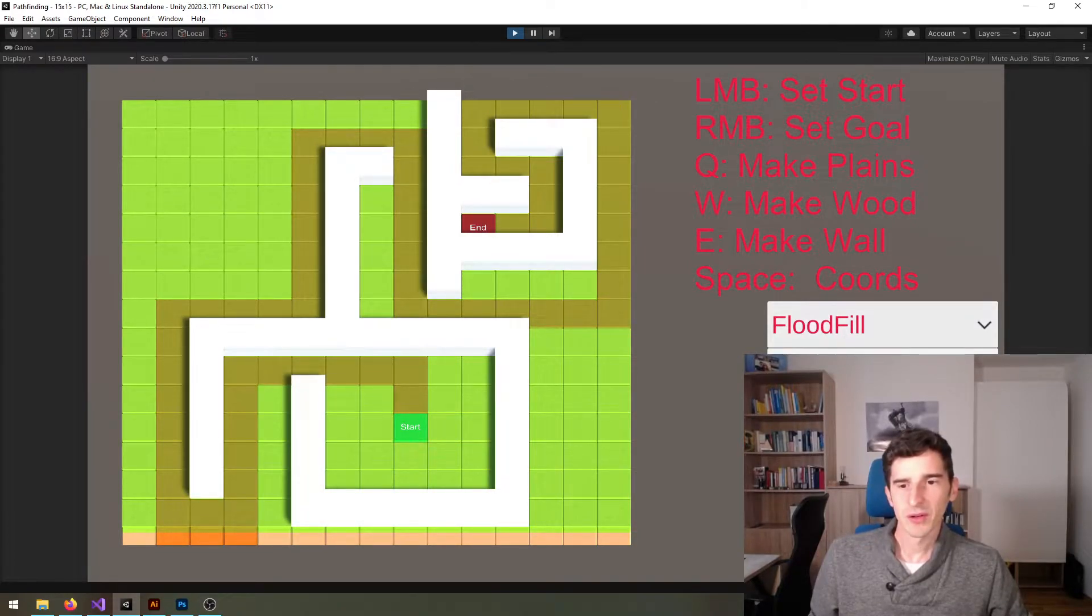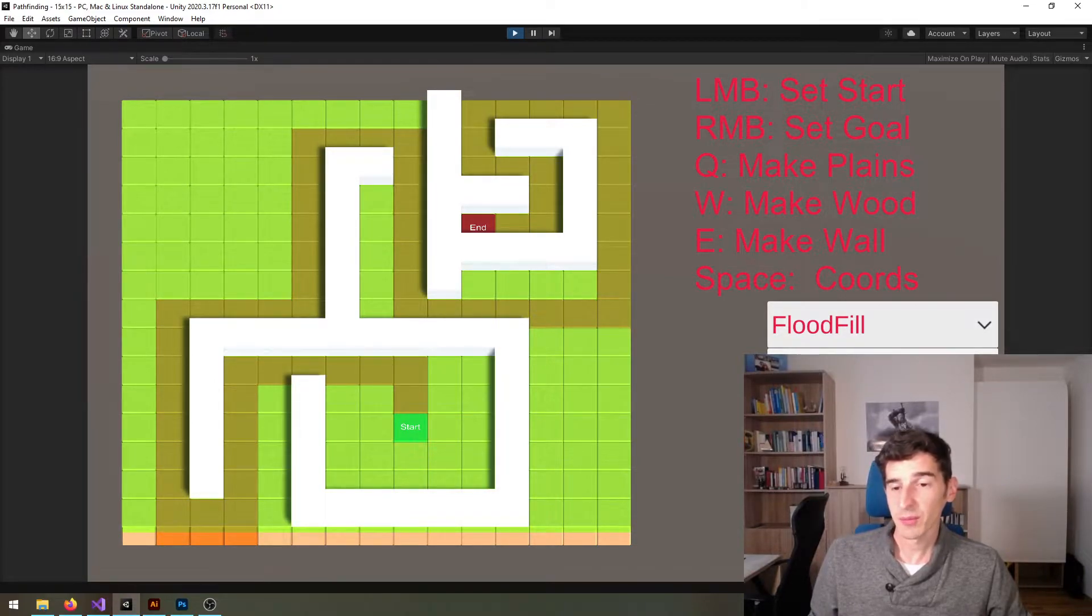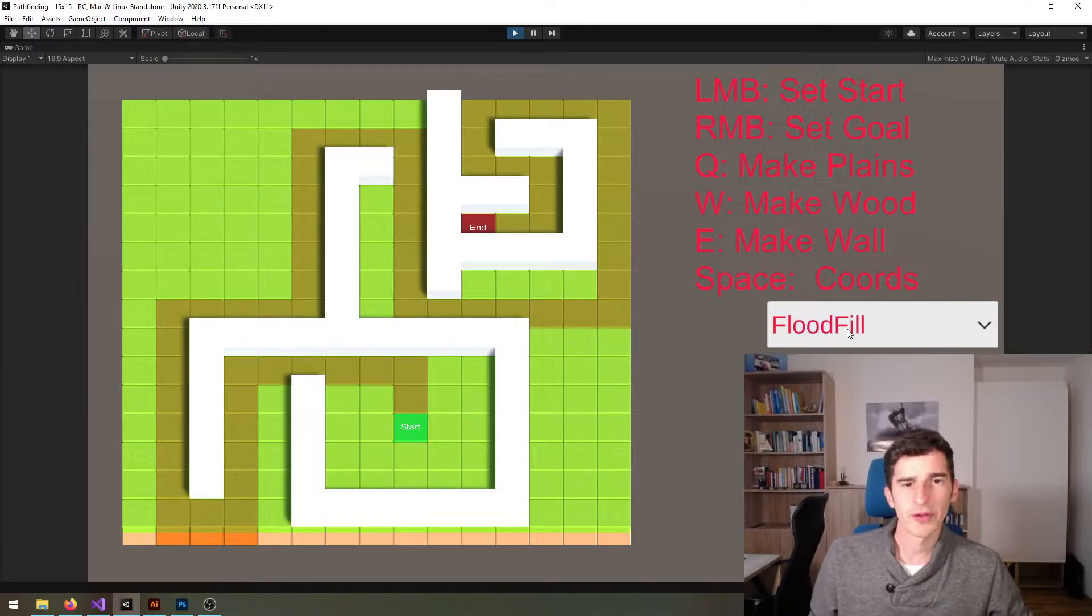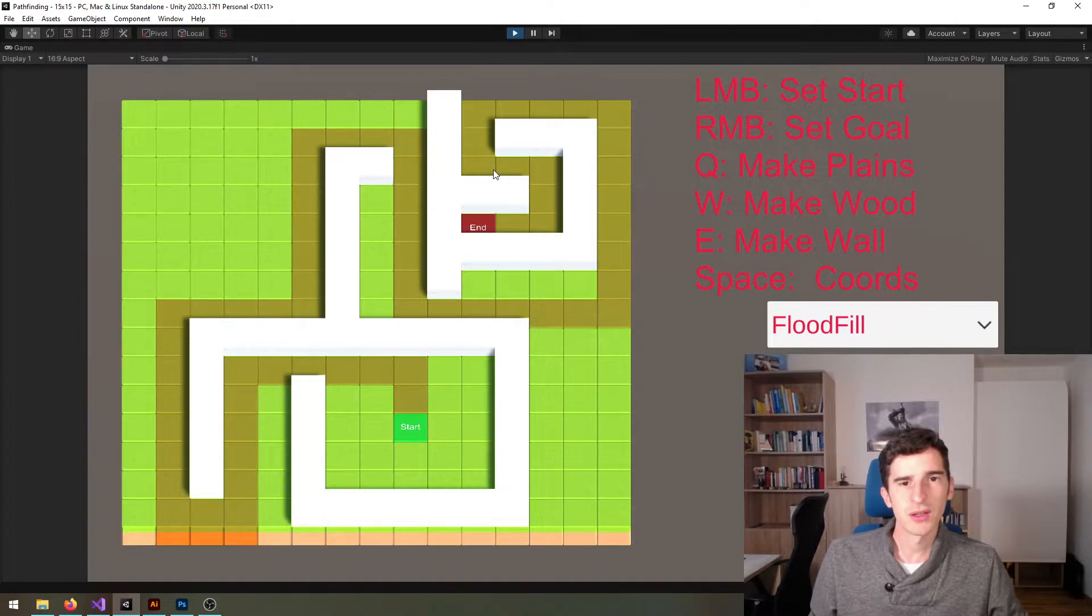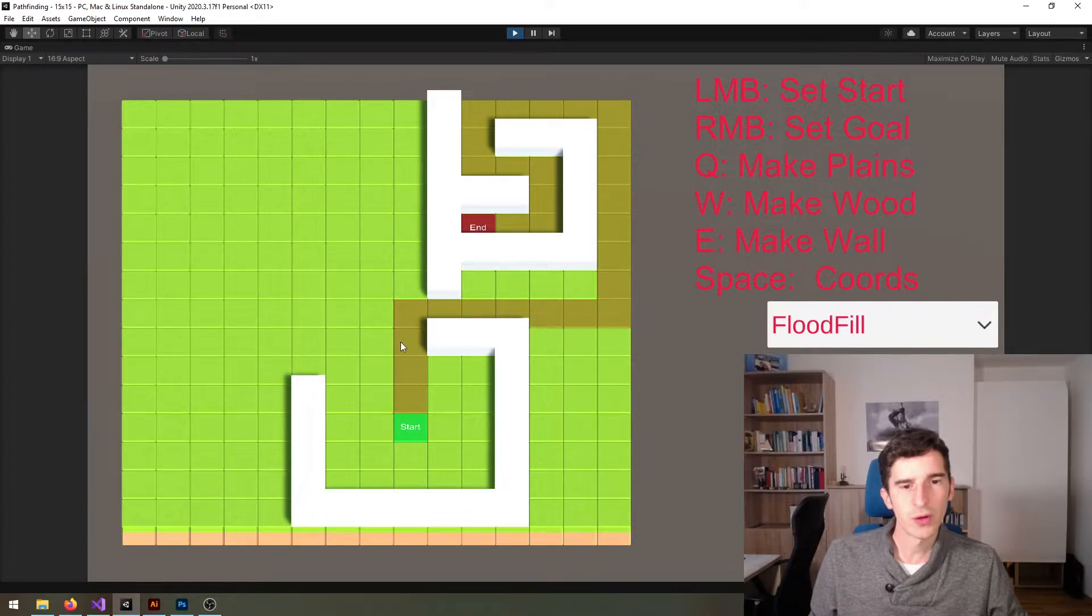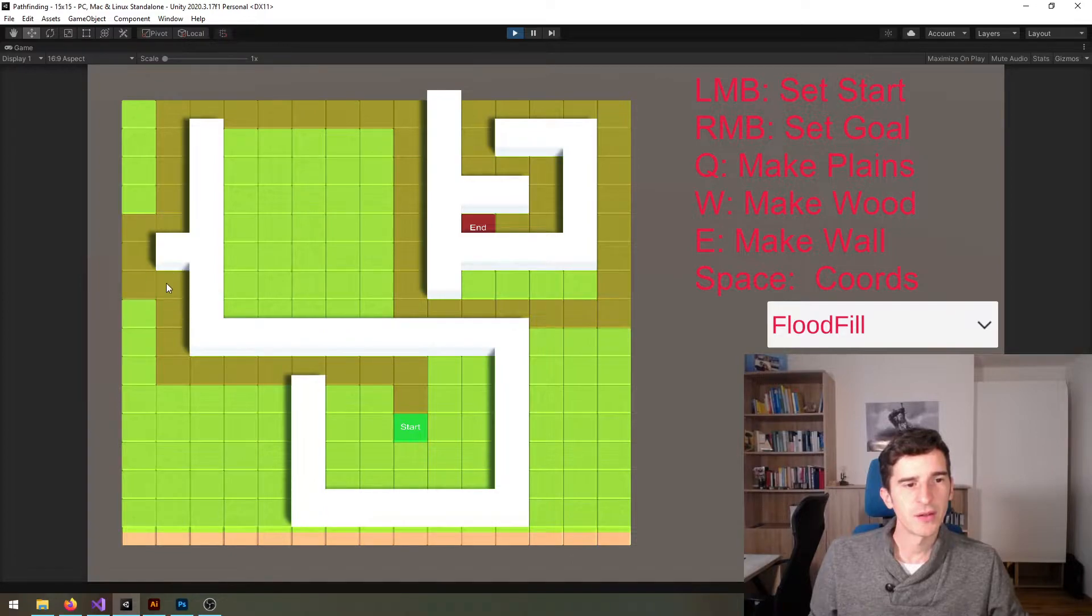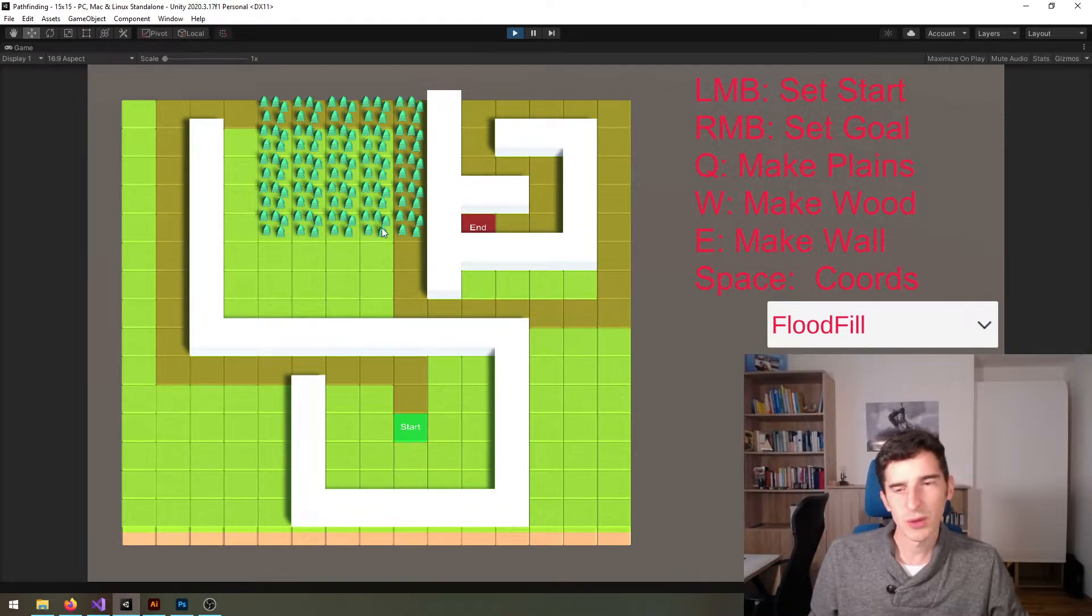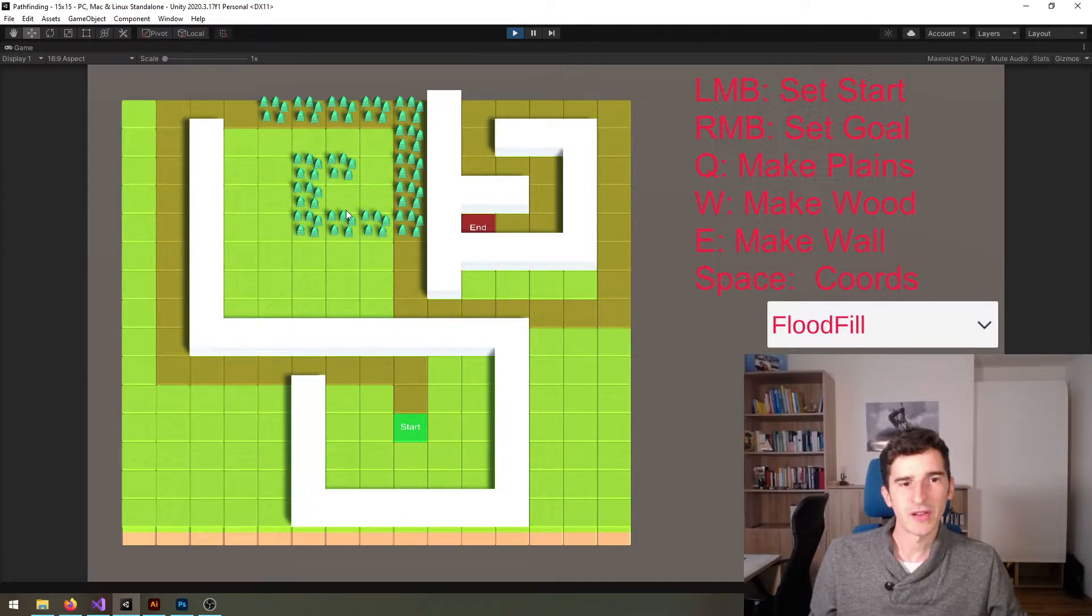You can also switch to different algorithms but we're going to implement next the Dijkstra and then the A-star algorithm. However you should start with flood fill because it's the simplest one. You can also change the map layout by pressing Q to remove those walls or pressing E to create more walls. And for more complex examples you can also create wood tiles that have increased movement cost which will only be interesting once we implement the Dijkstra or the A-star algorithm.